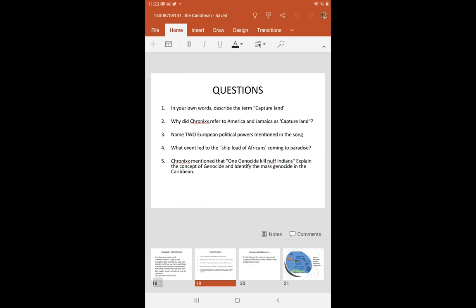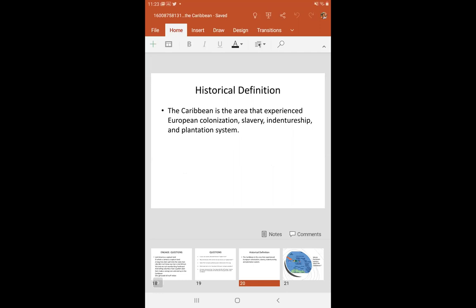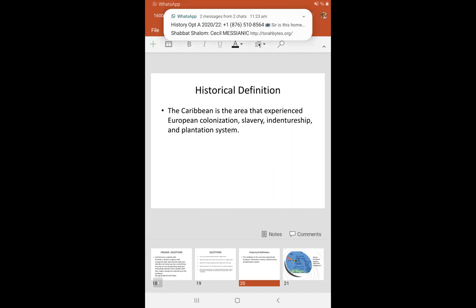Those are some of the things that Kroniks mentioned in his song — it's a brilliant song. Now, when we talk about the historical definition, what this definition means is that the Caribbean is an area that experienced European colonization, slavery, indentureship, and plantation system. So when we define the Caribbean historically, it is saying that any area that experienced European colonization, slavery, indentureship, and plantation system is considered to be part of the Caribbean.